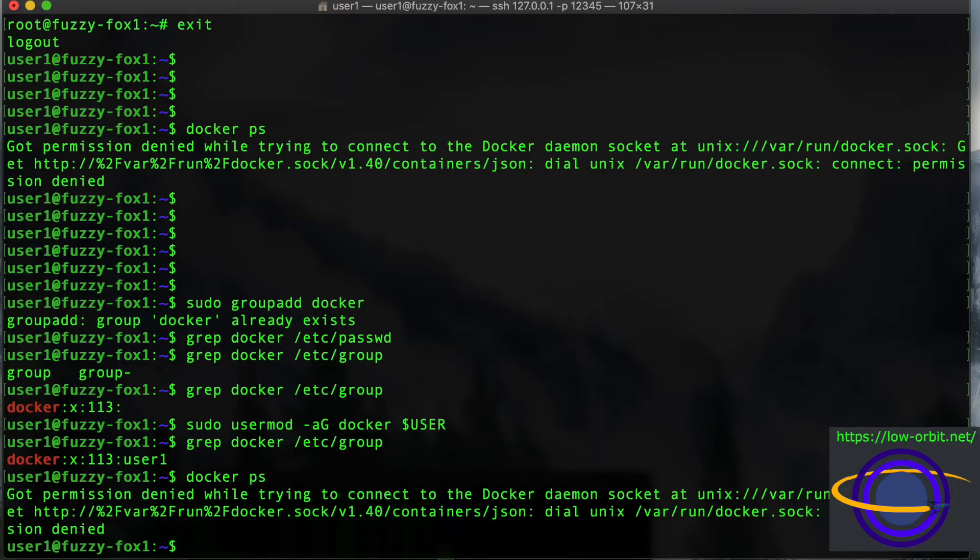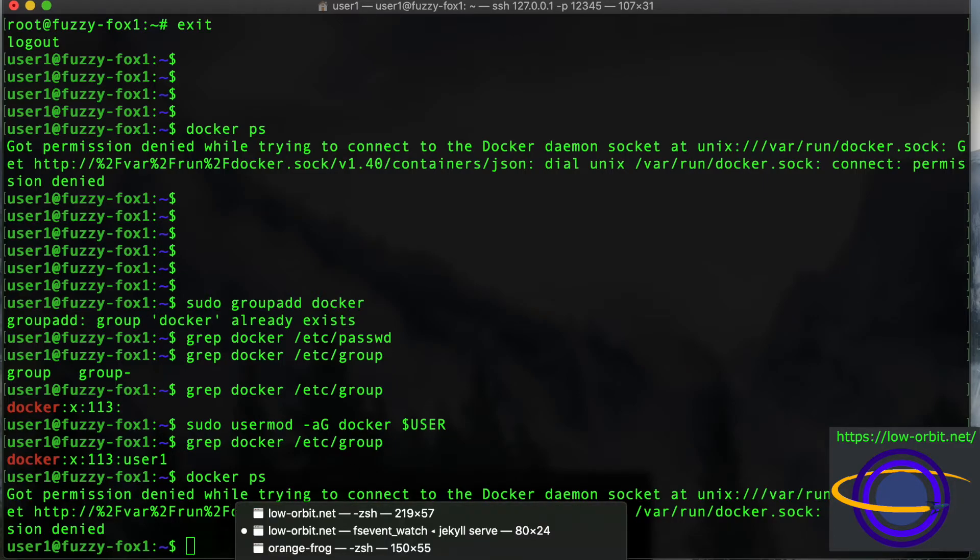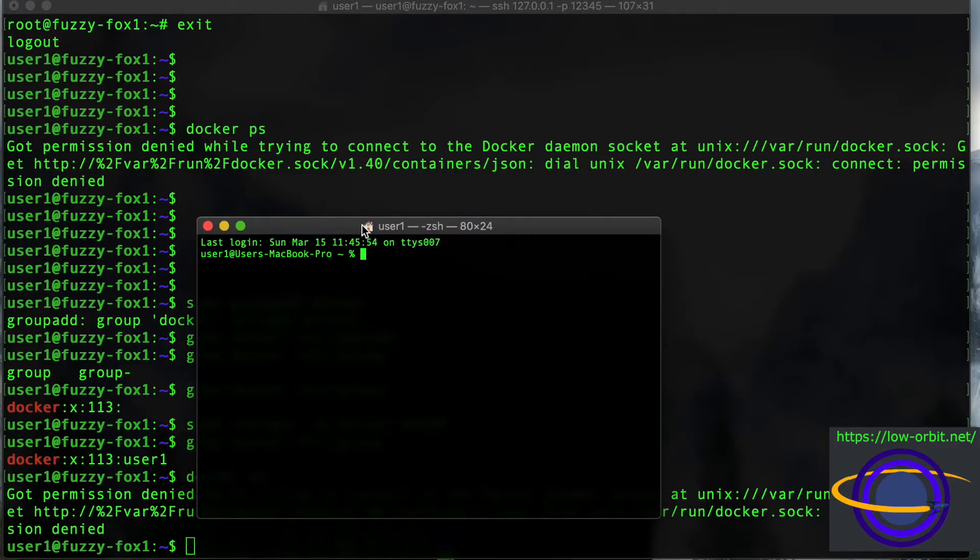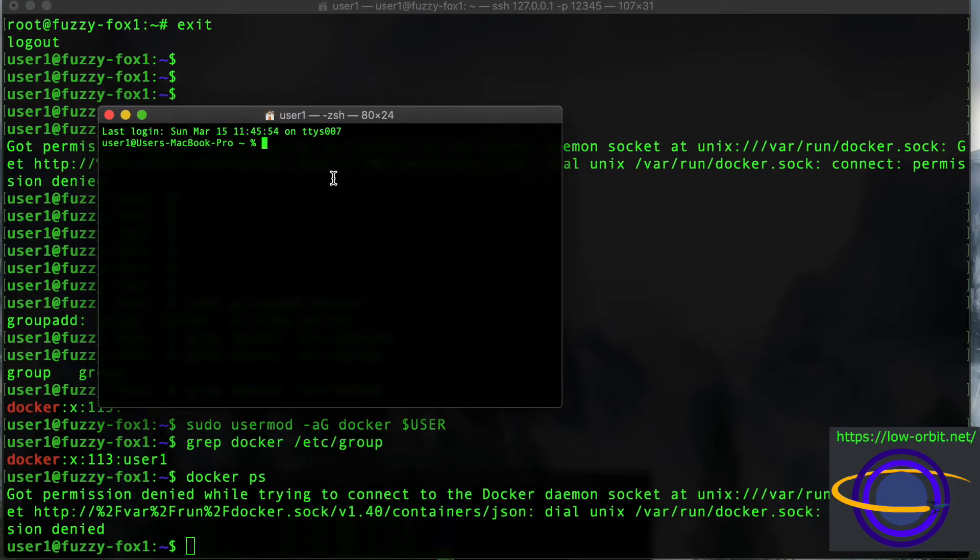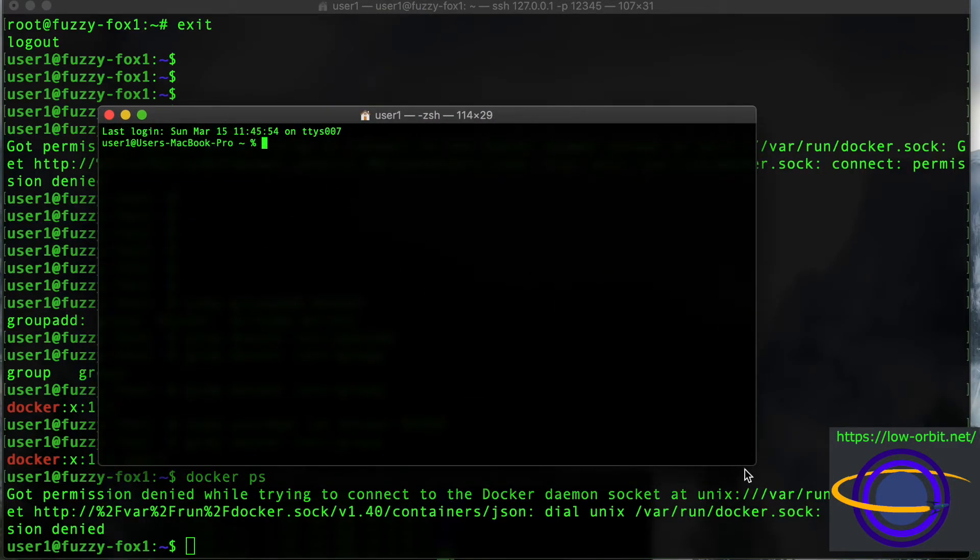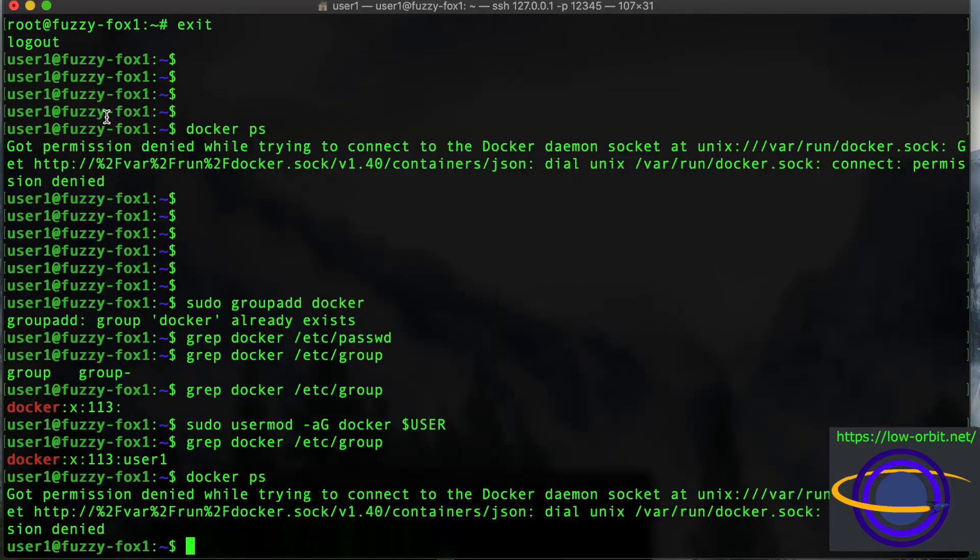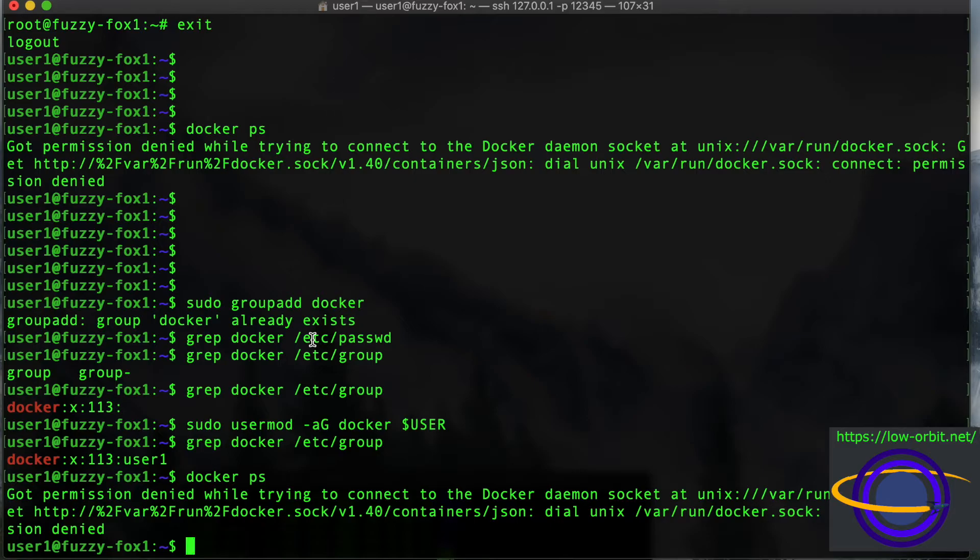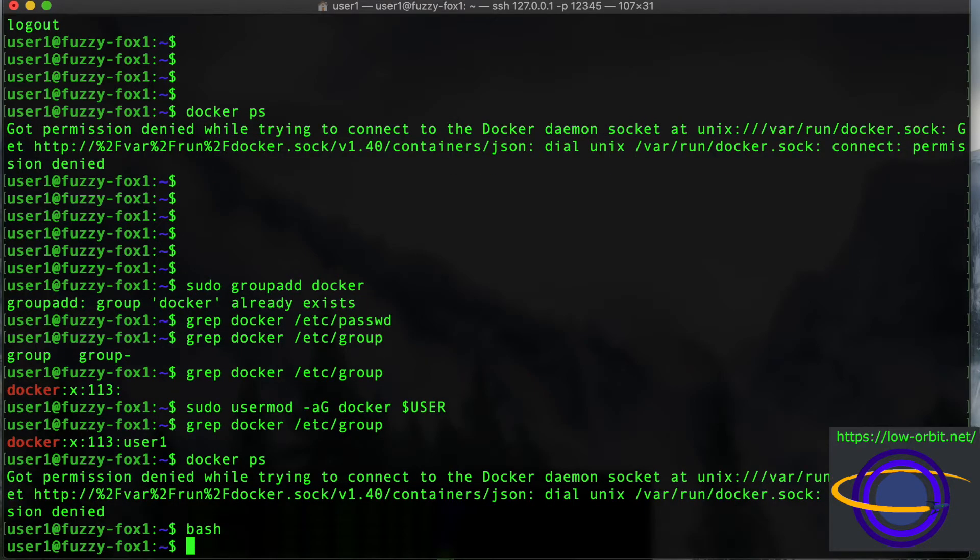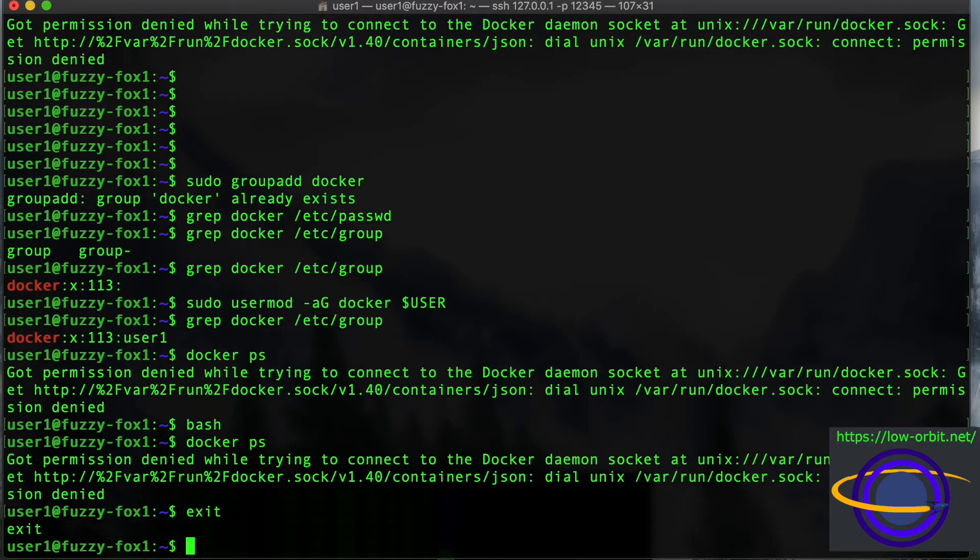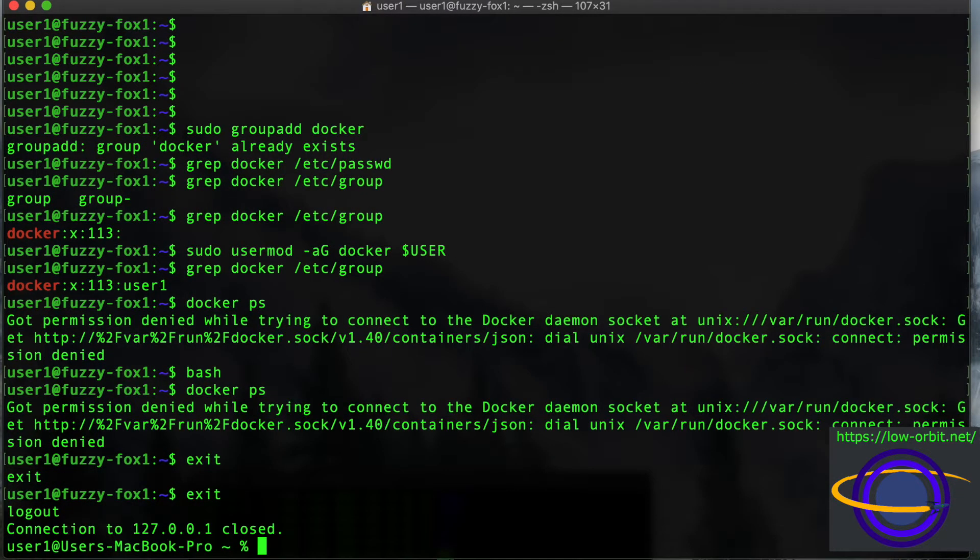So let's open a new terminal. Or actually, rather than open, normally you would exit and enter back in, but I don't want to kill this terminal because I have it zoomed in for the video. So I'm just going to create another bash shell. So I'm just going to run bash, and let's see if that fixes it. Docker PS, same error. So I am going to exit, exit.